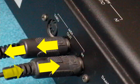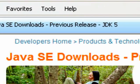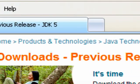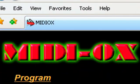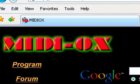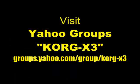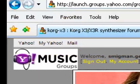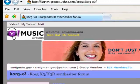Next, you will need to download and install Java Development Kit. You also need to download and install MIDI-OX. The last file that you need to download is at the Korg X3 group in Yahoo Groups.